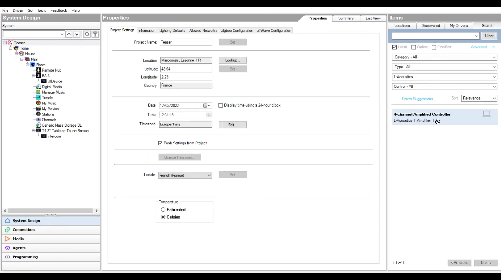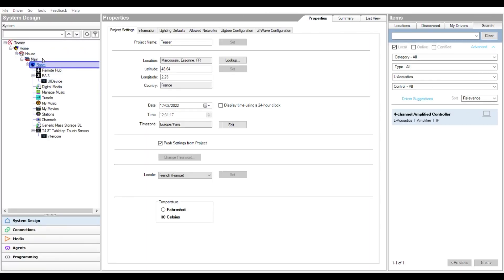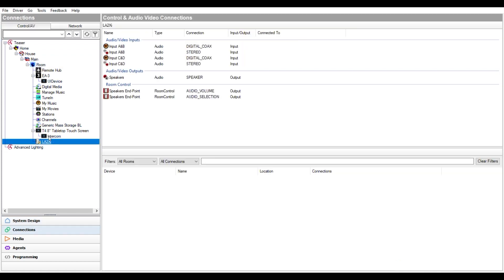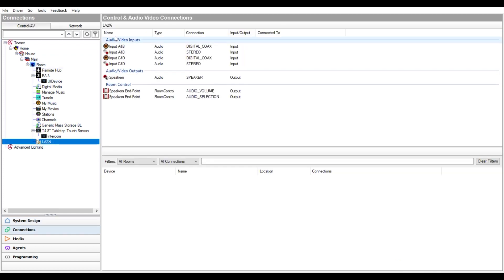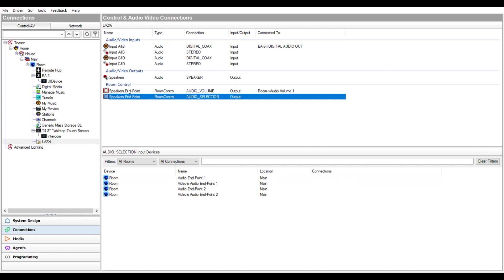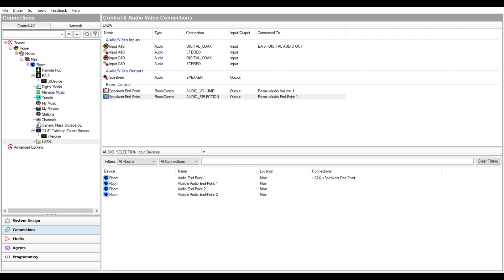Let's see how your Control4 dealer can use our new driver to tailor the behavior of your sound system to your liking. Within Composer Pro, import our driver to your local database and insert it into a room. Use the connections tab to set the IP address, audio path, and room control connections, as you would normally do with any other IP-based amplifier driver. The amplifier controller will then react to volume, mute, and source selection in the room.